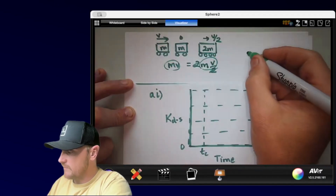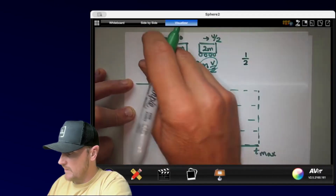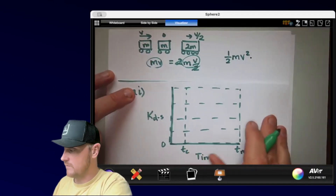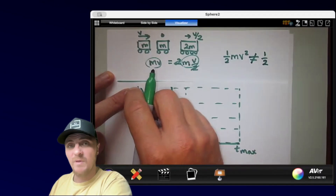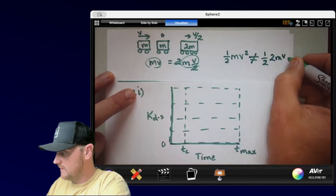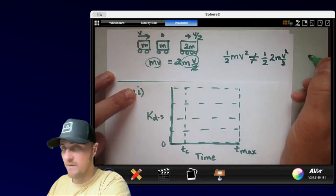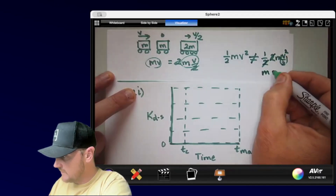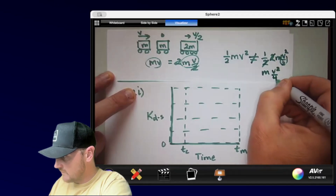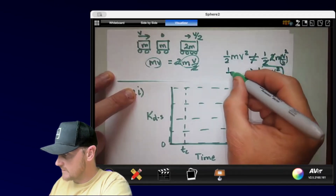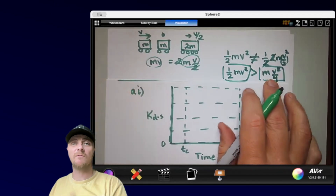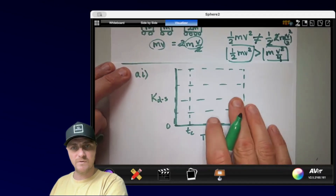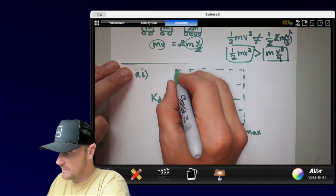Now for kinetic energy: before the collision, total KE is one-half mv-squared. After, it would be one-half times 2m times (v/2)-squared. Squaring both the v and the 1/2: the 2s cancel, giving mv-squared divided by 4. This is less than the initial one-half mv-squared, so you can clearly see we end up with less kinetic energy after the collision than before.